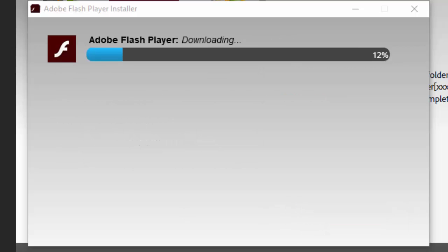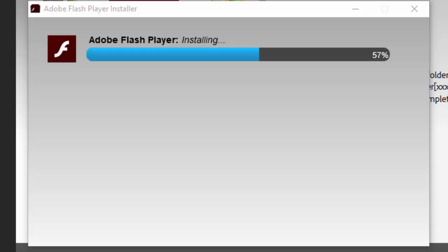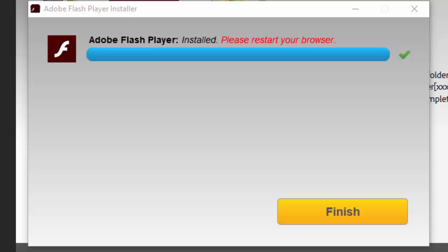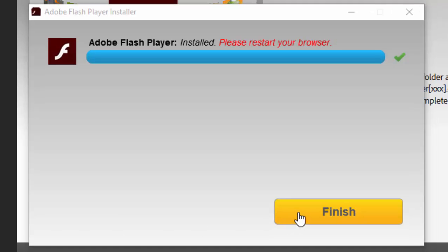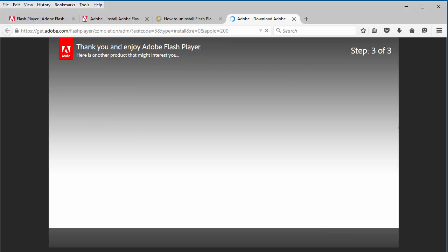The installer will go through an installation sequence, so be patient while it completes. When it has completed, click Finish. You may need to restart your web browser to complete the process.